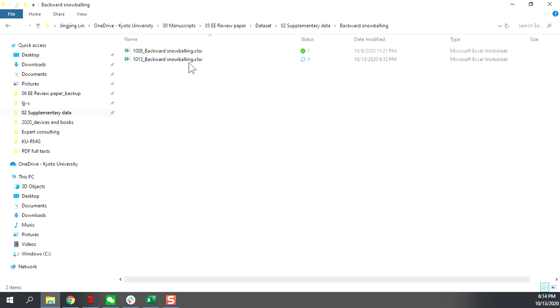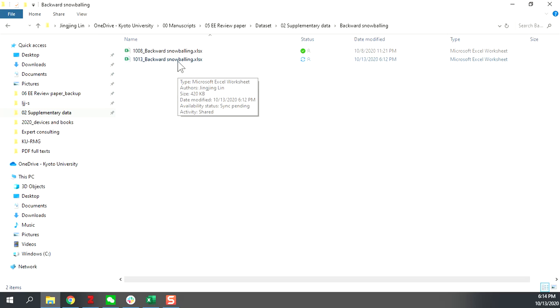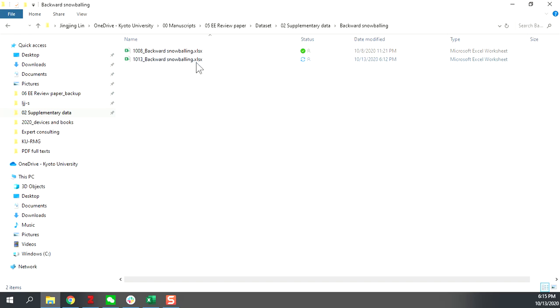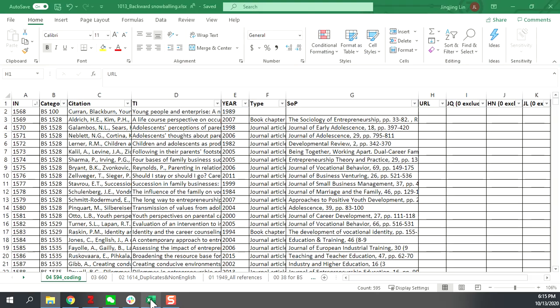You open it and you will find the work document here, a spreadsheet file, labeled as October 10, 13, backwards snowballing. You open it and that's what you are going to see.